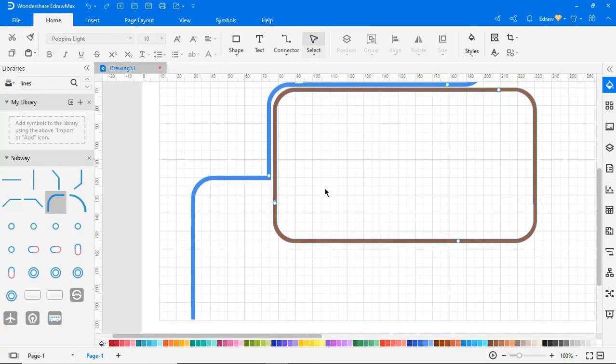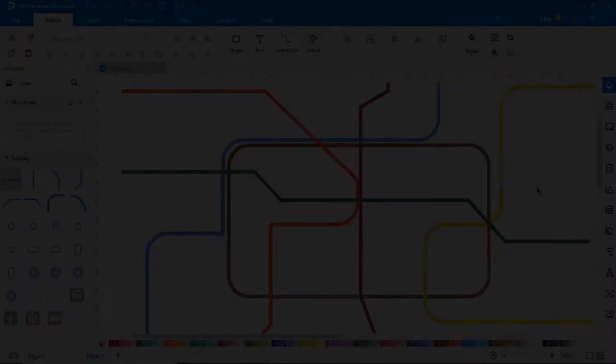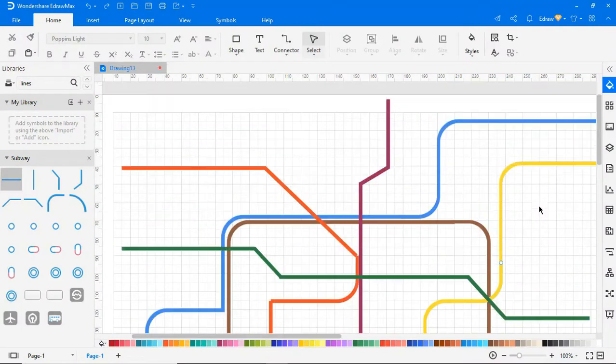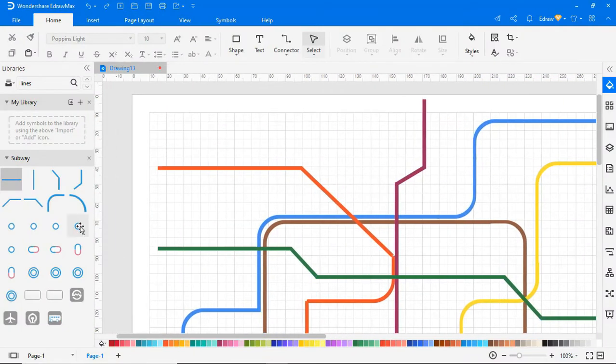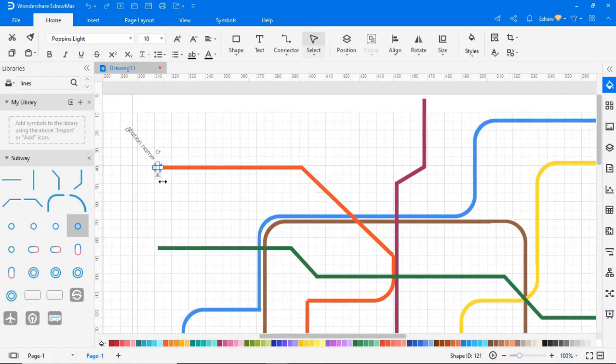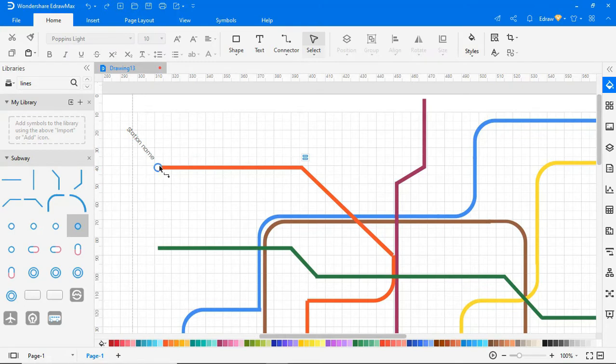Similarly, we can draw the route map for different routes as shown. Now mark the station names by dragging the station name symbol from the library.